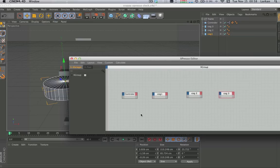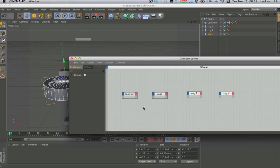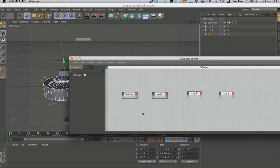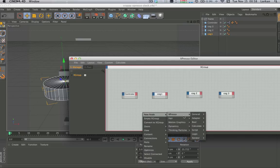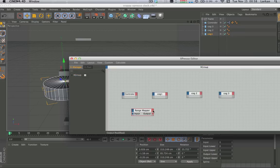Now we're going to right-click on the gray space, New Node, Xpresso, Calculate, and down here to Range Mapper. I'm going to copy-paste that three times so we have three range mappers total.